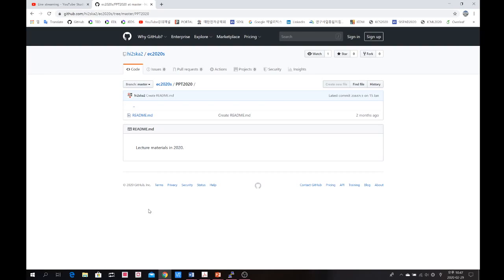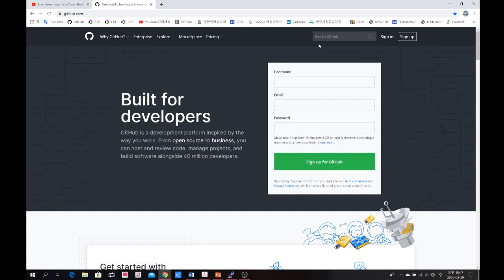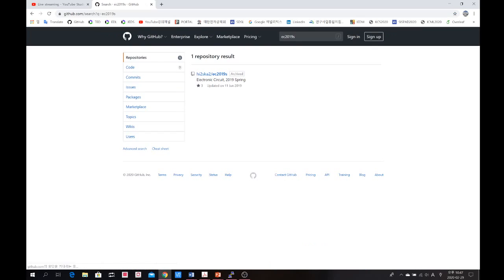If you want to find lecture content from 2018 or 2017, you can find it in another repository where we have archived those materials. Go to the GitHub search page again and search 'EC 2019s' instead of 'EC 2020s'. You can find a similar repository — however, it is archived.